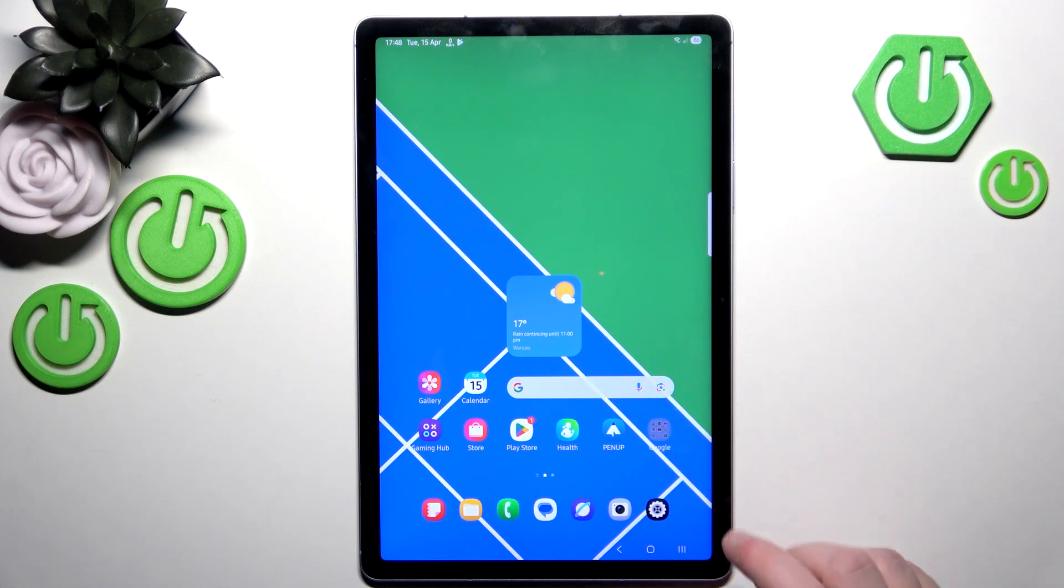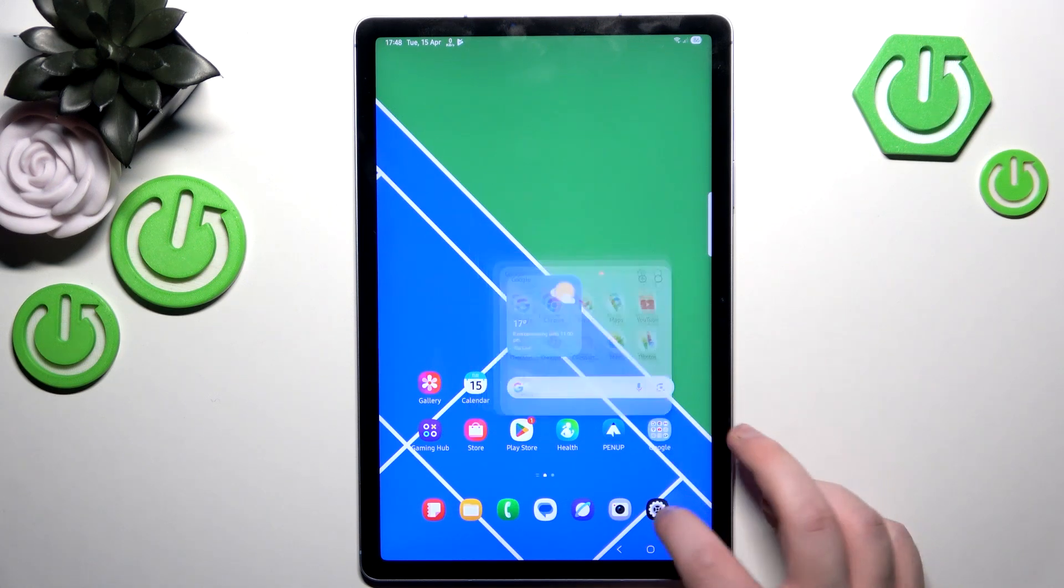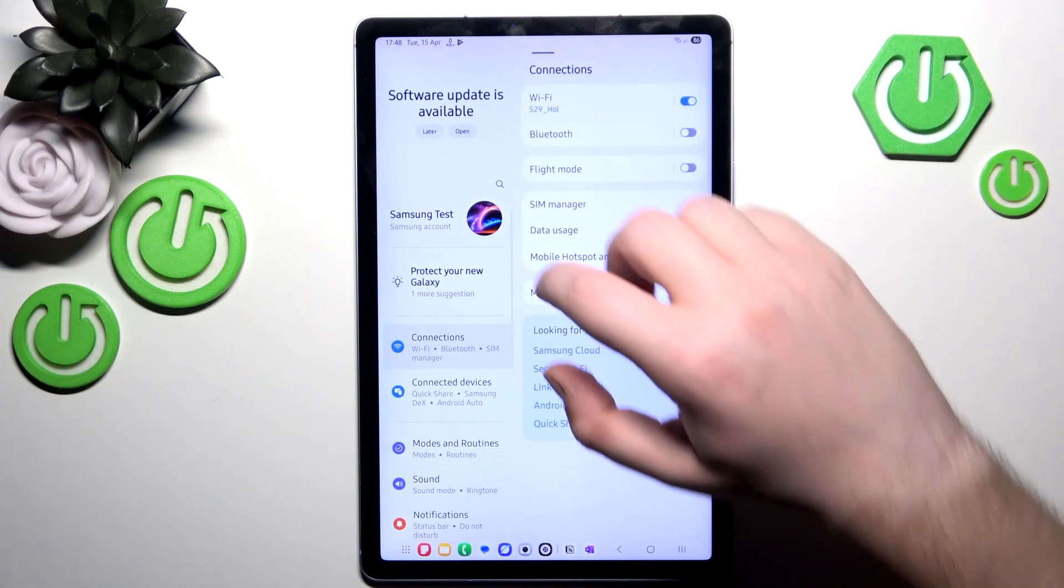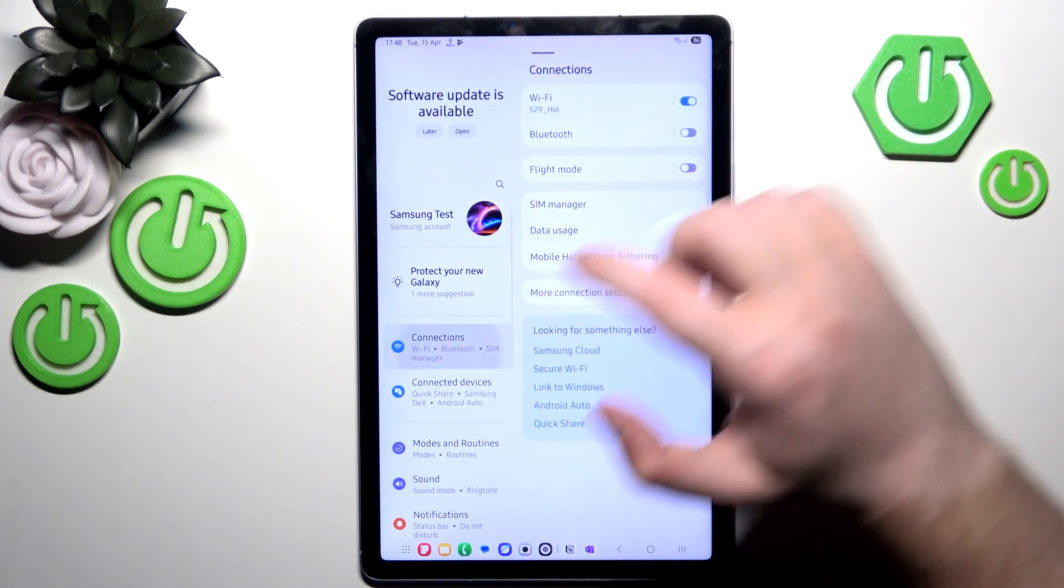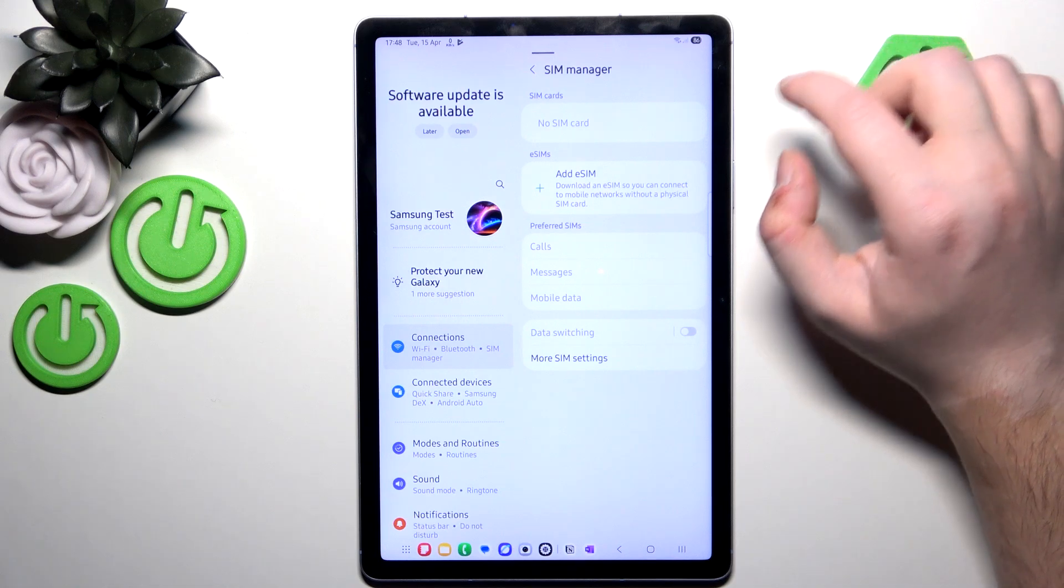You have to start by opening your settings application, then go to connections and click on SIM manager.